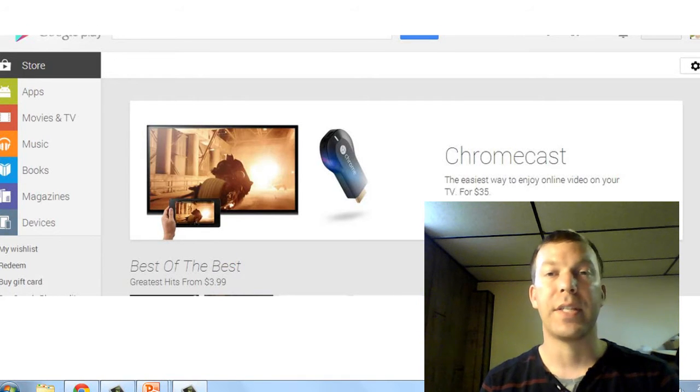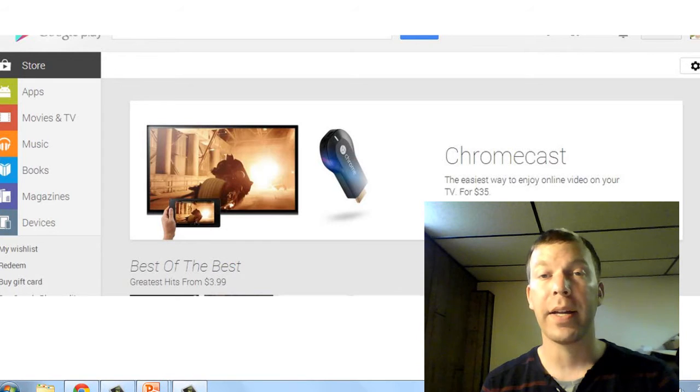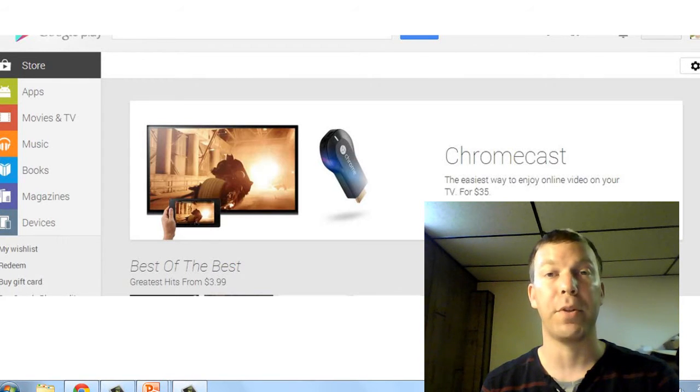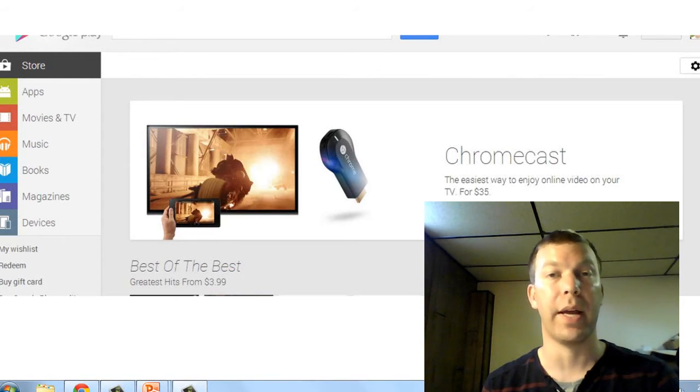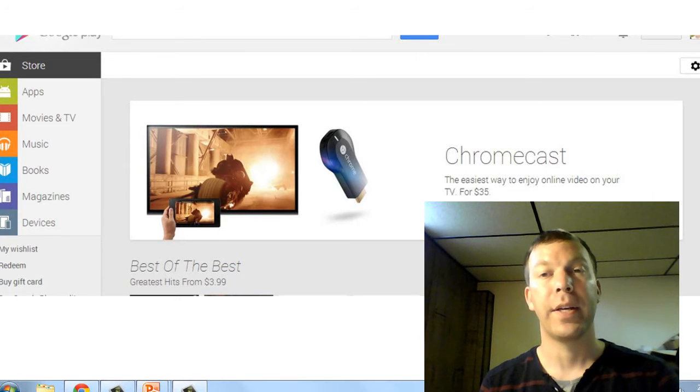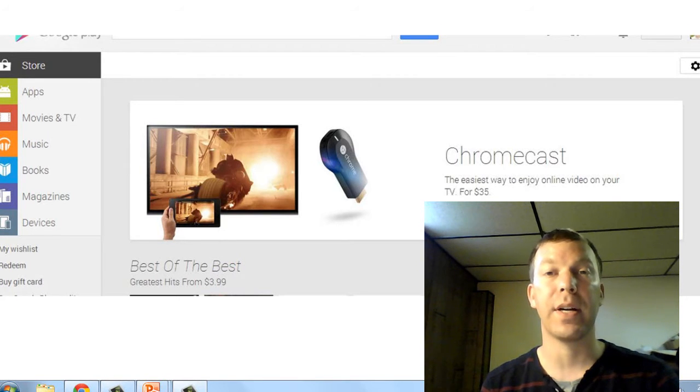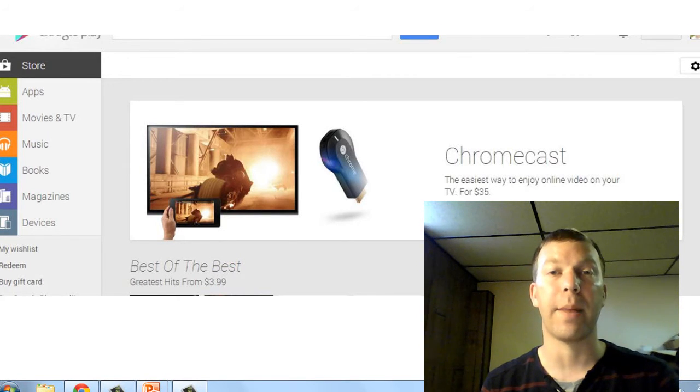Now if this sounds like AirPlay, you may be familiar with that from Apple devices—it is like AirPlay. But the big difference here is that it's not proprietary.